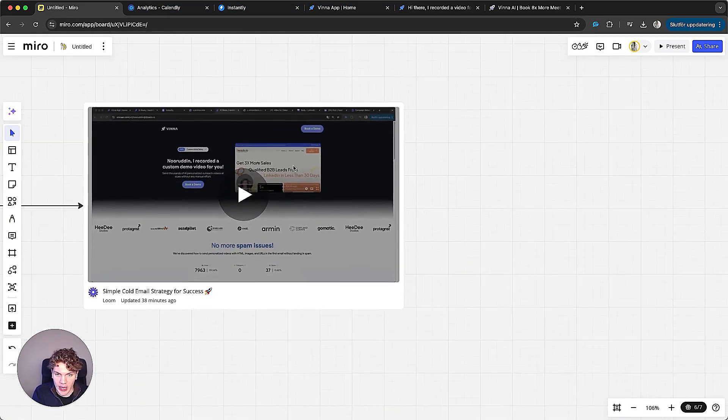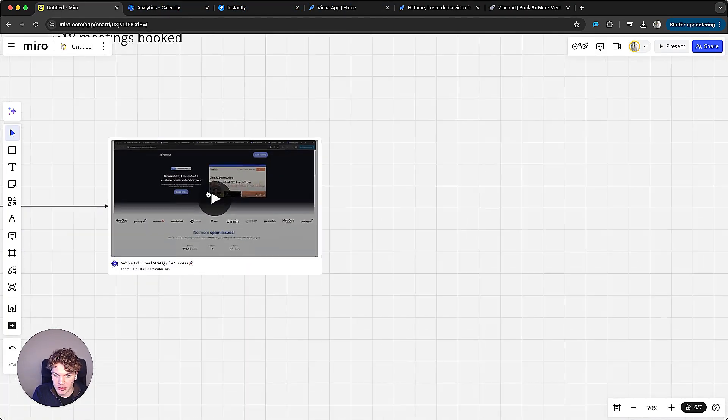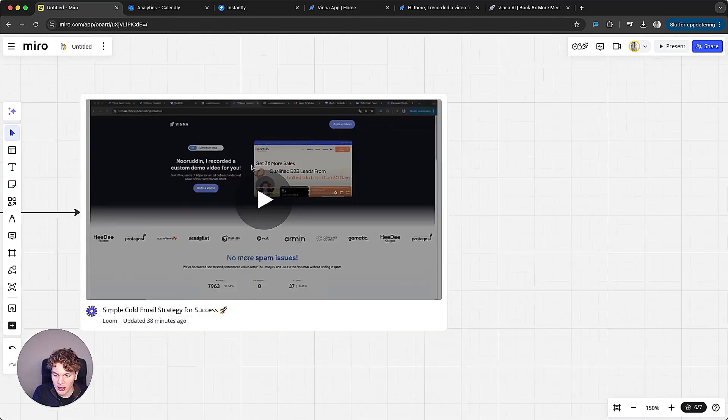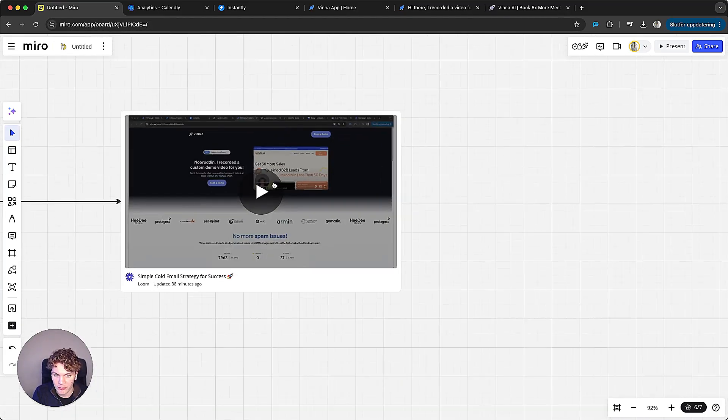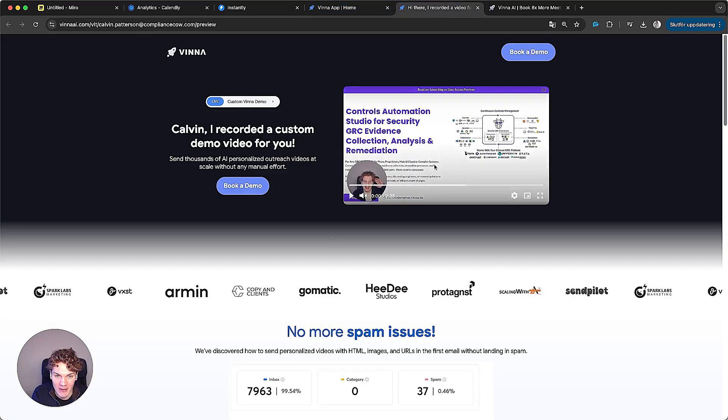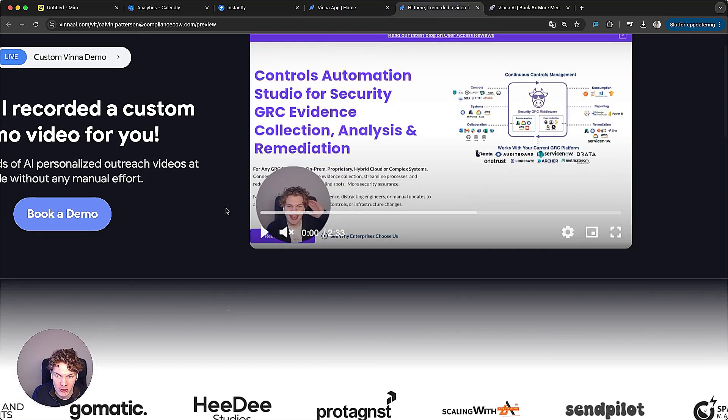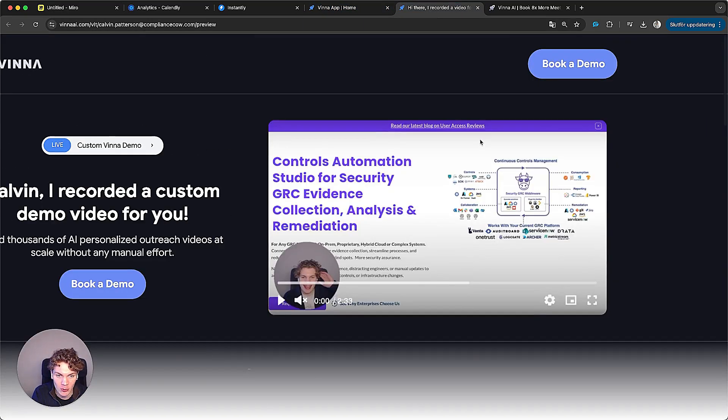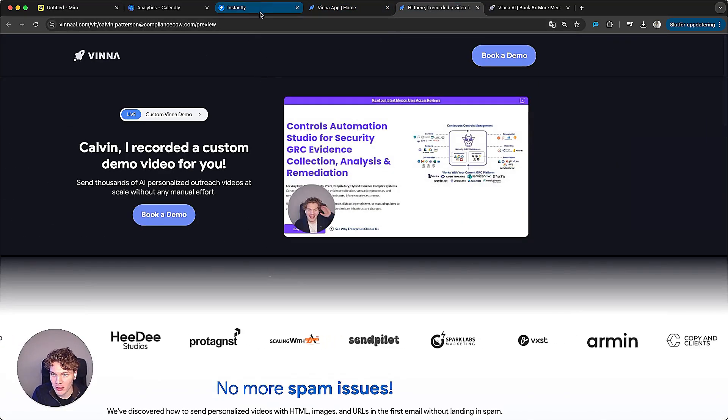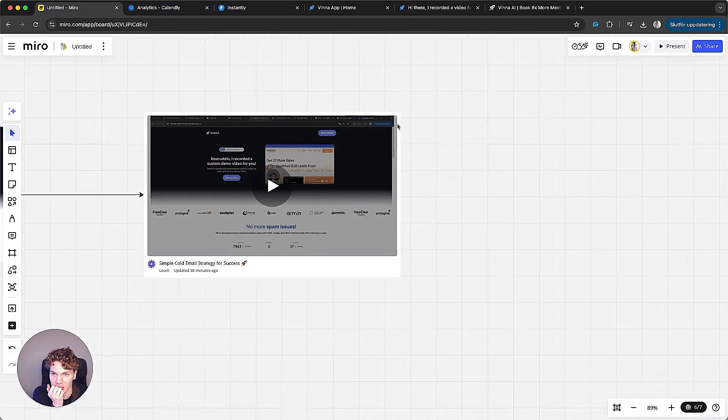And then we have the video itself on the landing page, and I will add this video in the end of this video. Because this is the video that we have right here. It's 2.3 minutes long. And that's essentially what makes people book a call, if that makes sense. So I'll put that later in this video.